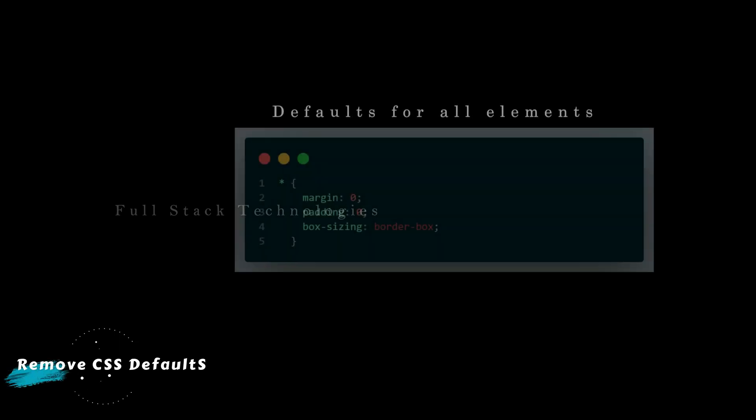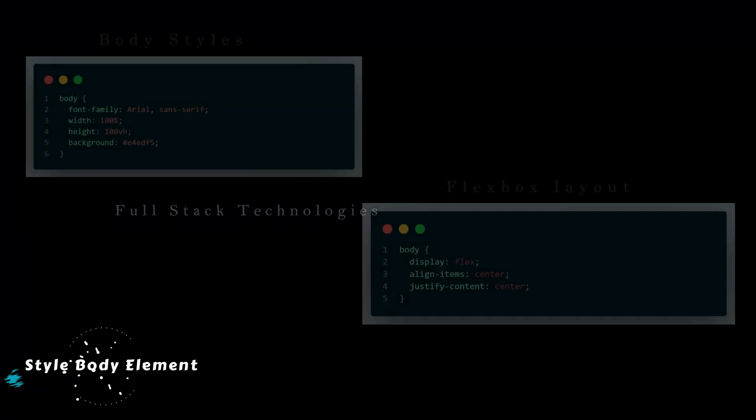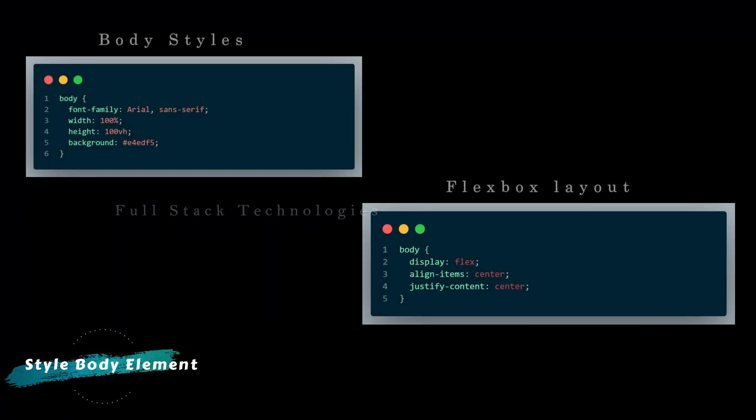Remove default spacing of all the elements — this setting makes layout calculations more accurate. Set size, background and font properties to the body element.